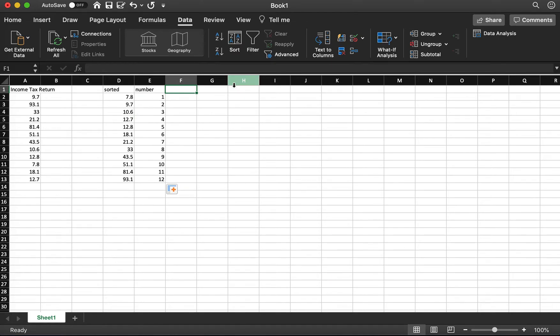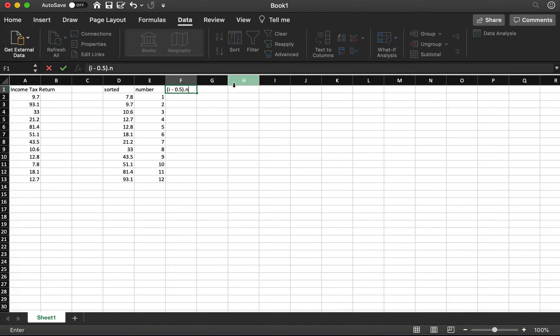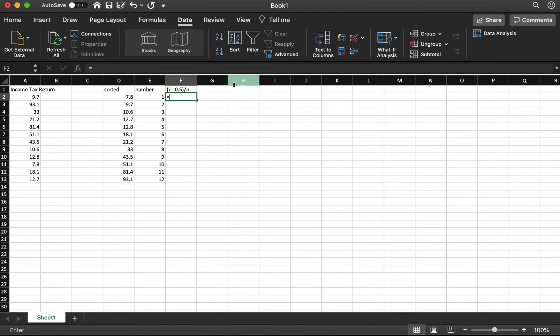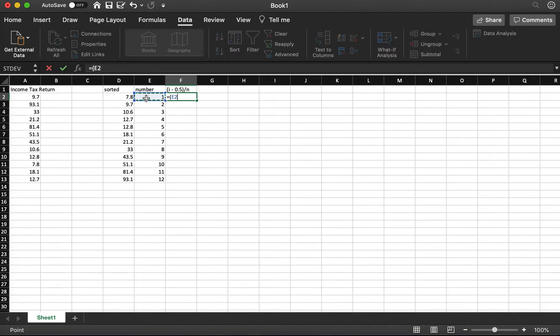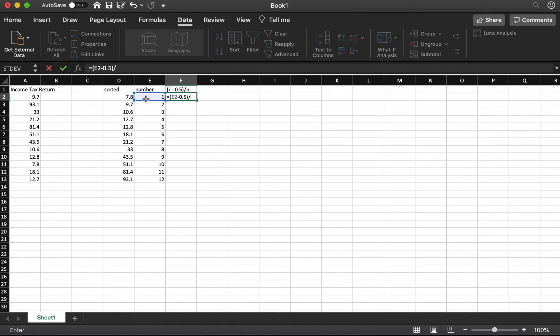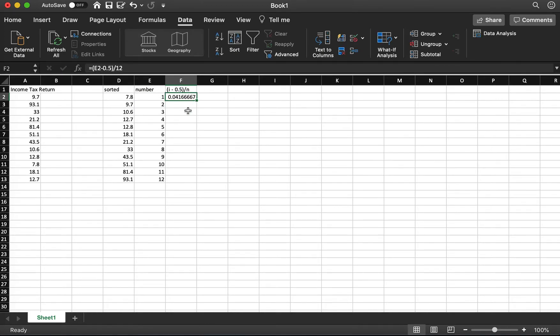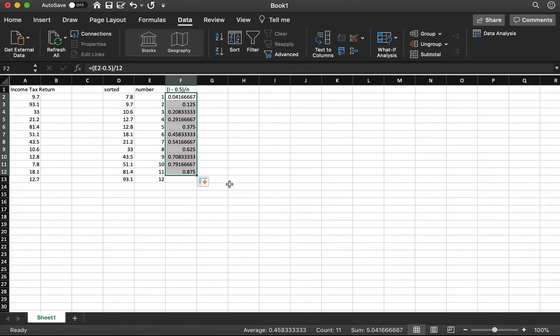Next column, you want to calculate i minus 0.5 divided by n. So I type equal the number minus 0.5 divided by n. Right now, n is the sample size. It's 12 here, so I type 12. Click here, then I drag down all of the formulas.